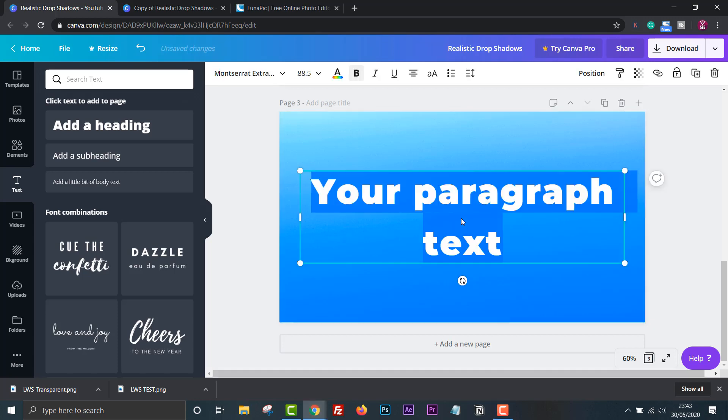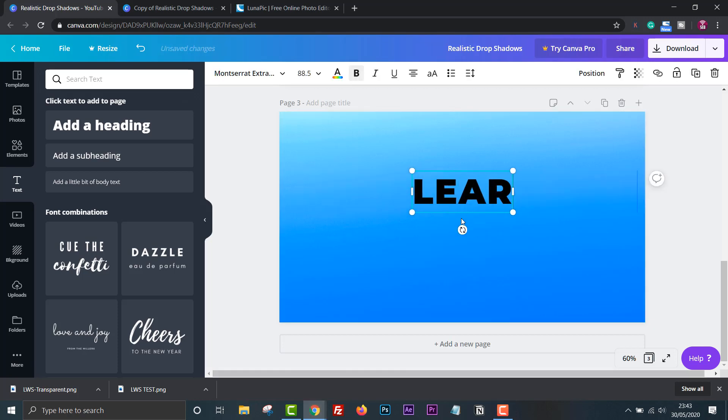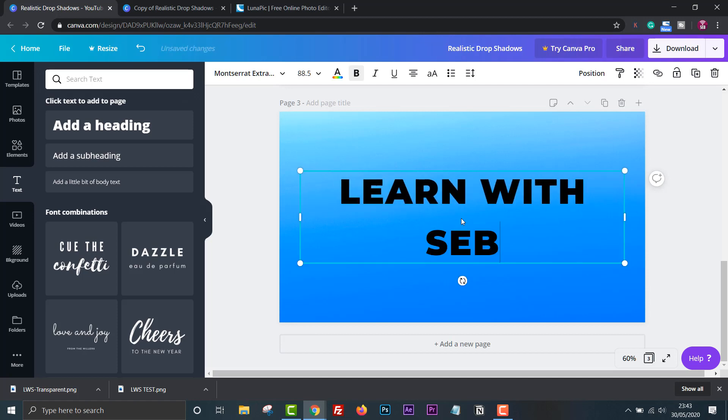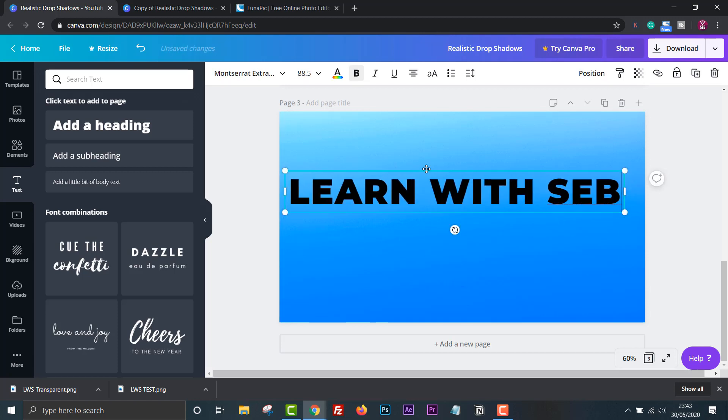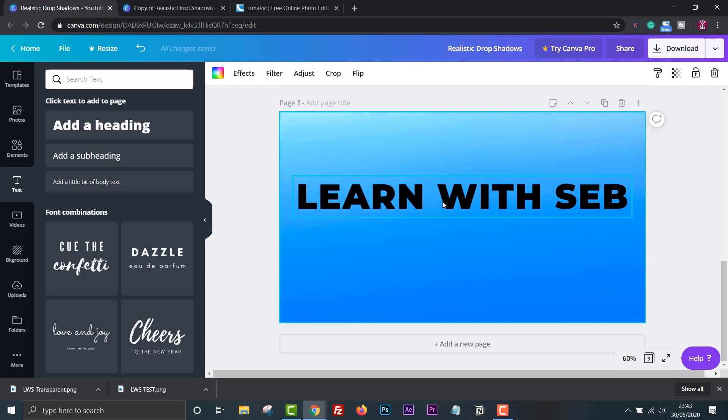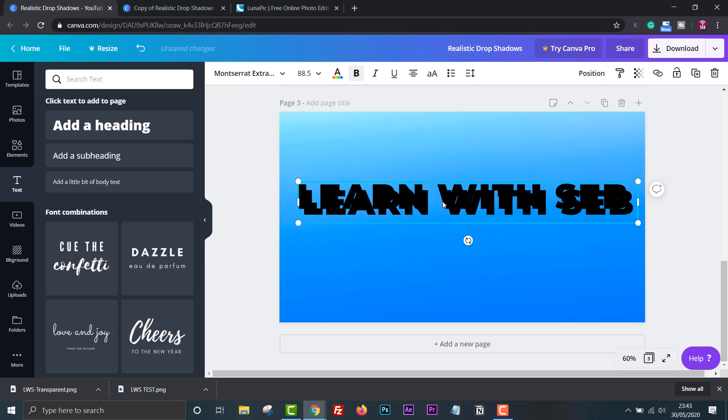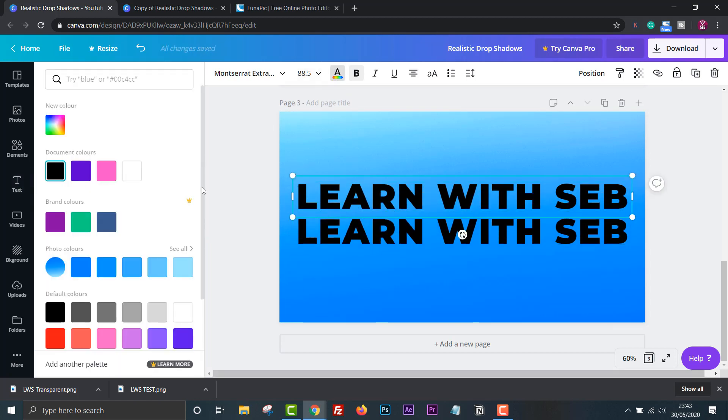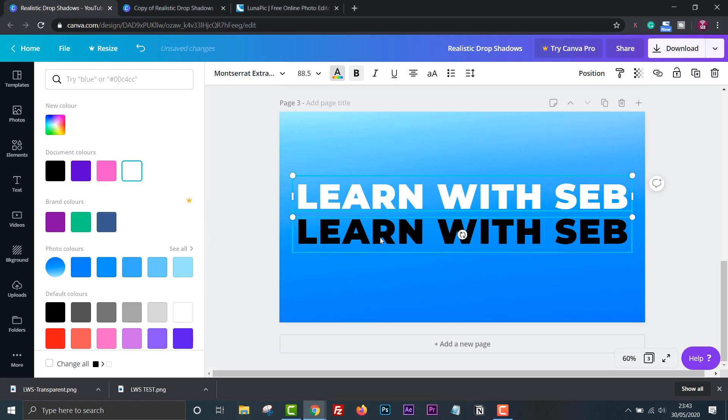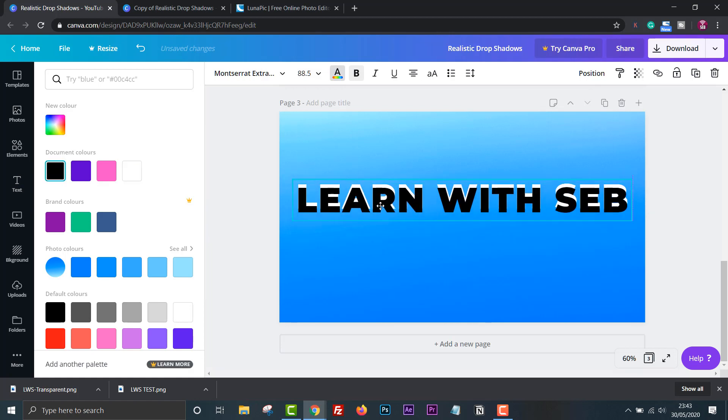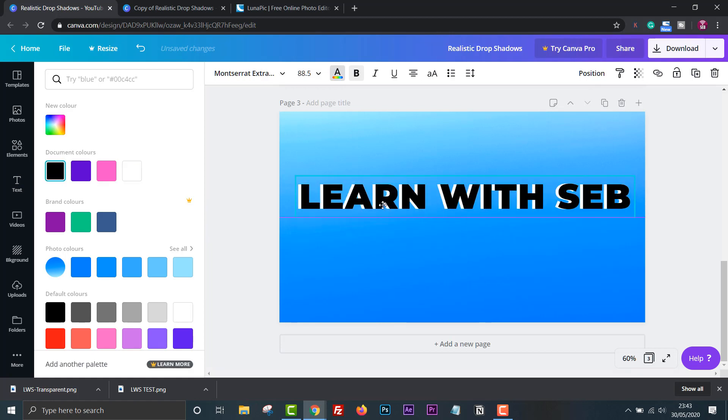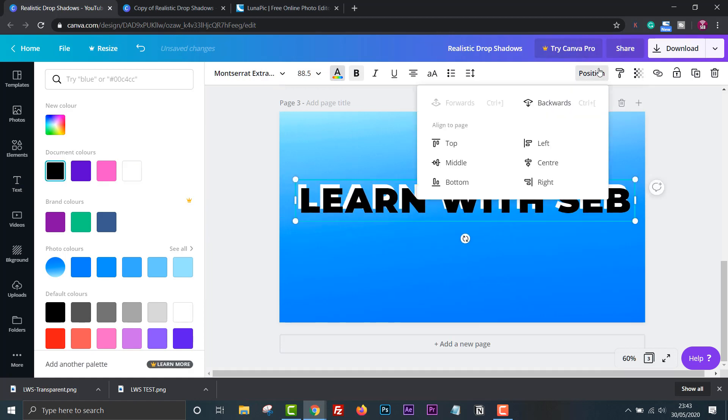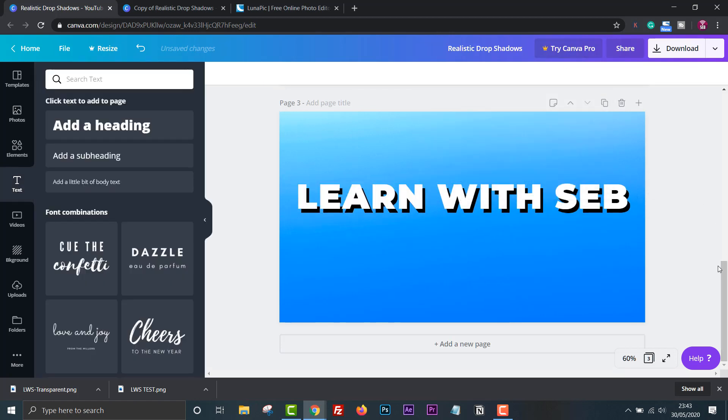Previously you would make a drop shadow by creating a text, duplicating it, making it dark then sending it backwards behind the original text. However we cannot add any blur to the text like we can to images so you will always have sharp edges.